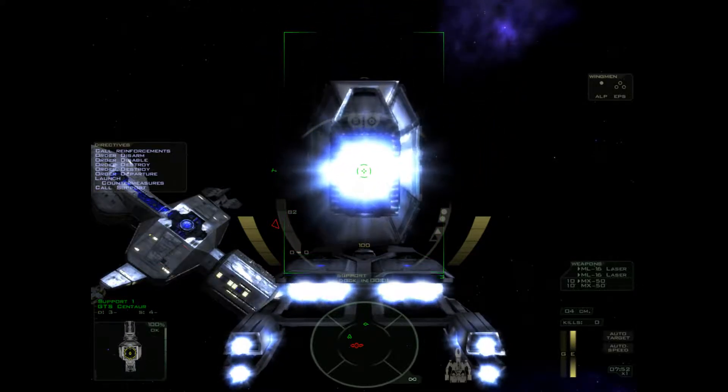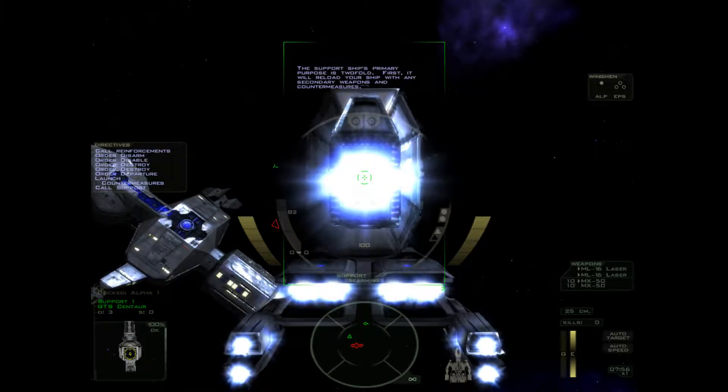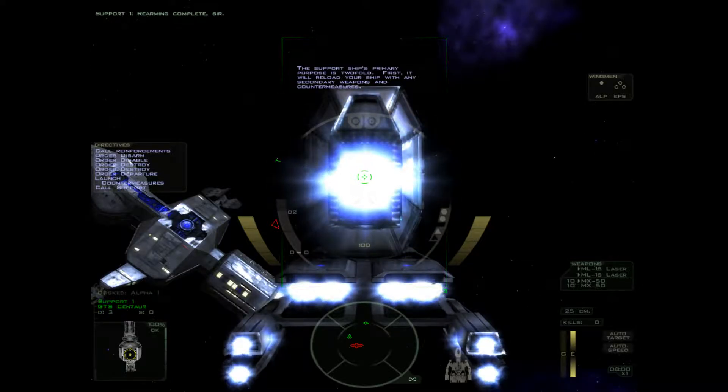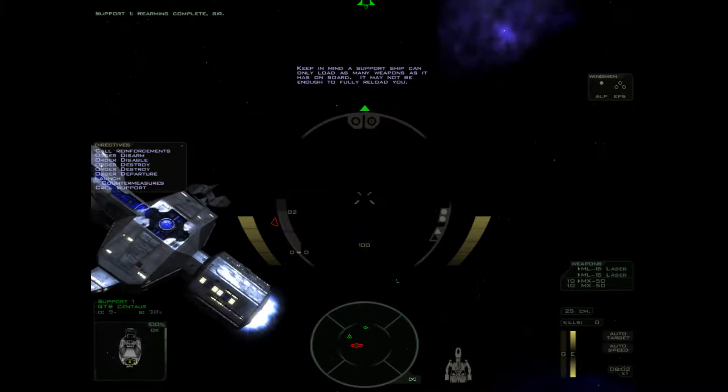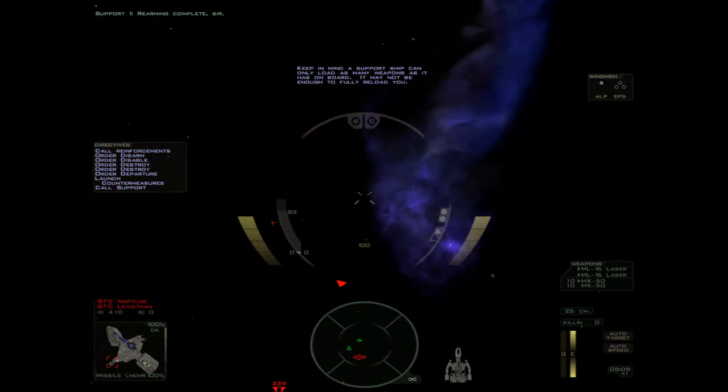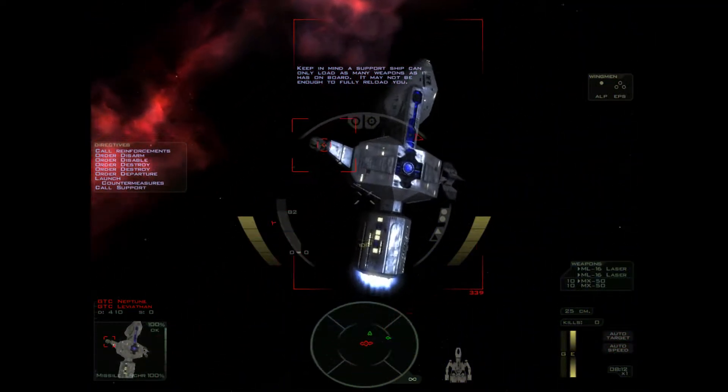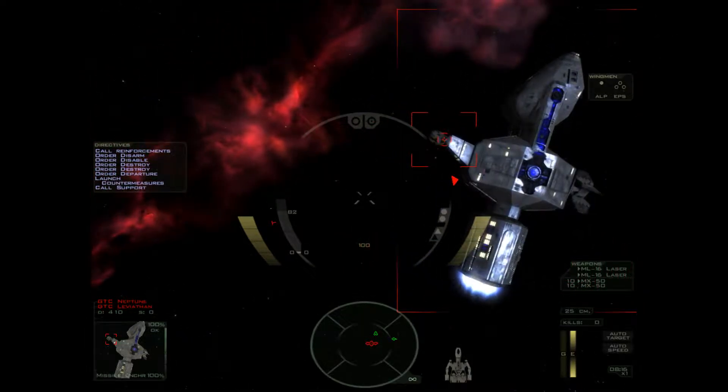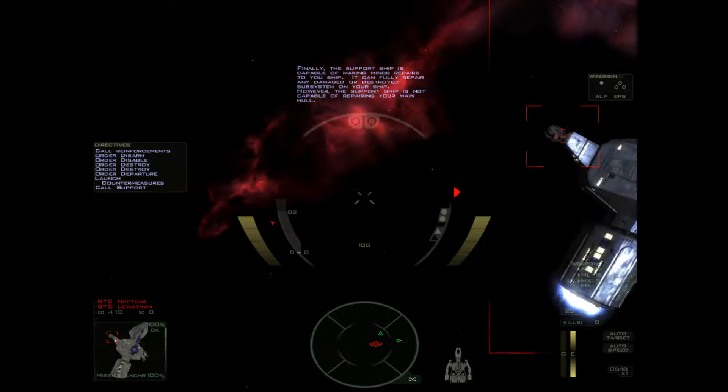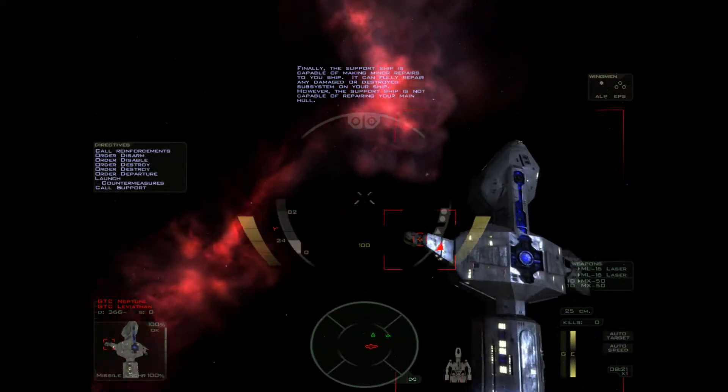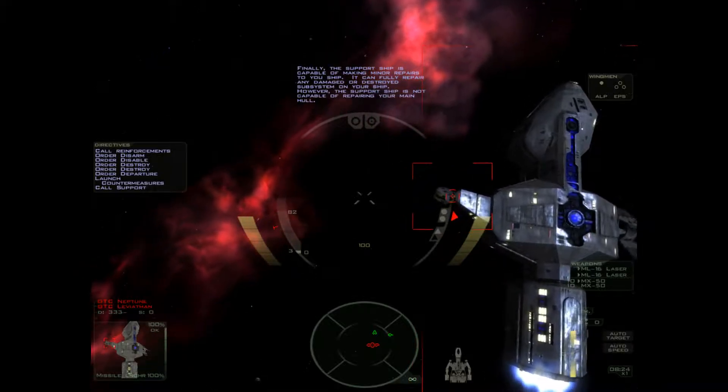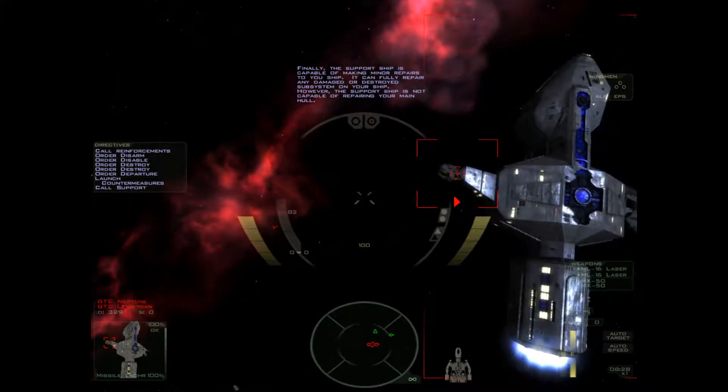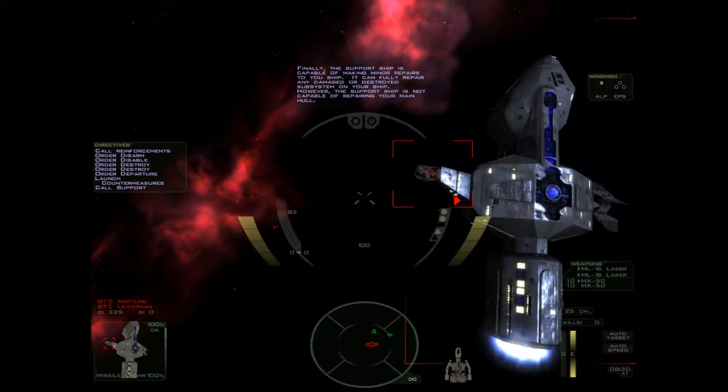The ship docking. The support ship's primary purpose is twofold. First, it will reload your ship with any secondary weapons and countermeasures. Keep in mind, a support ship can only load as many weapons as it has on board. It may not be enough to fully reload you. Finally, the support ship is capable of making minor repairs to your ship. It can fully repair any damaged or destroyed subsystem on your ship. However, the support ship is not capable of repairing your main hull.